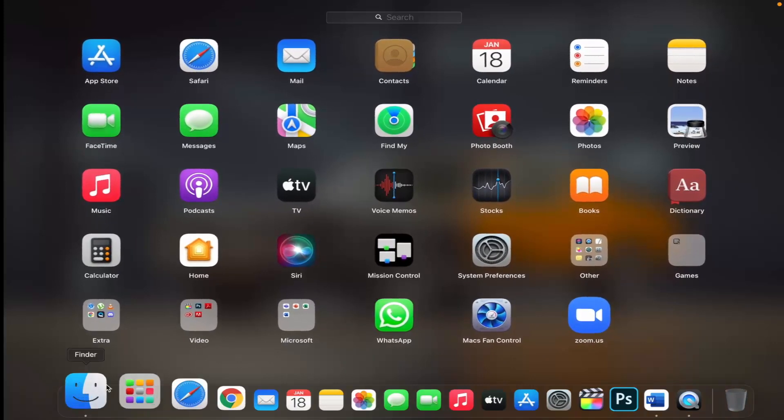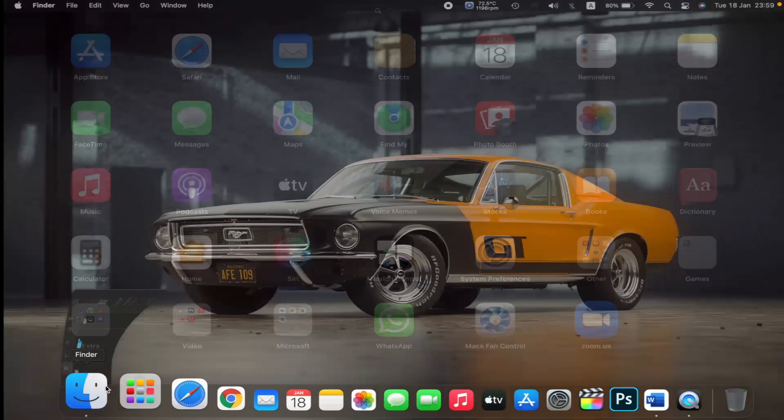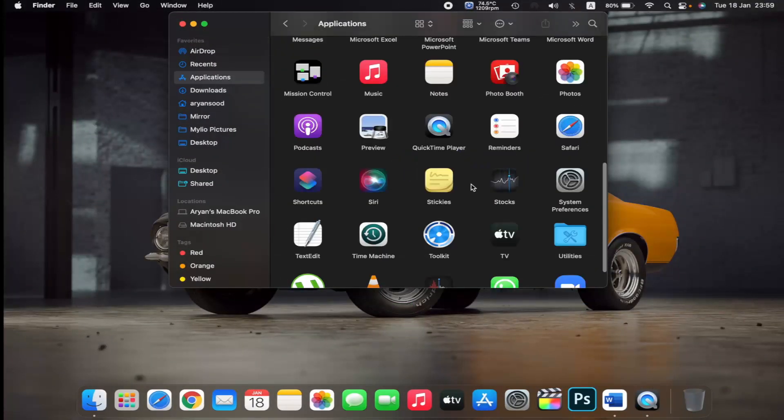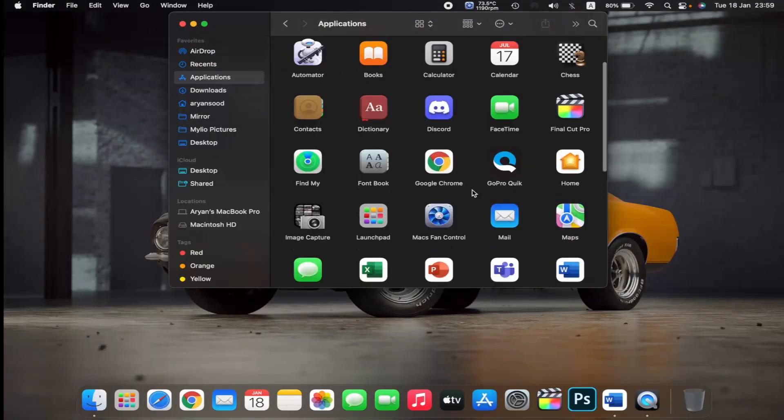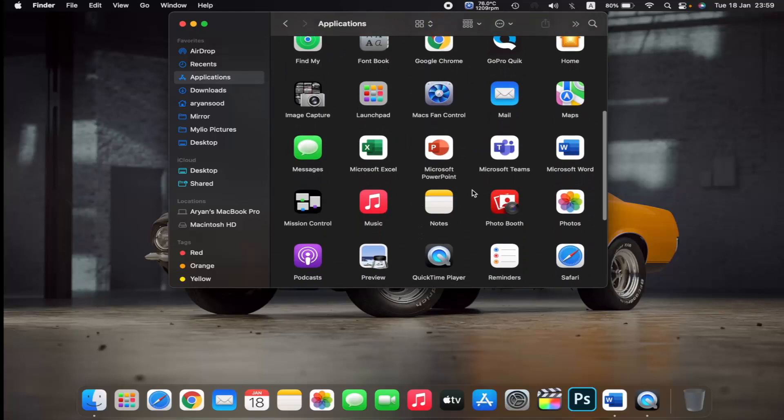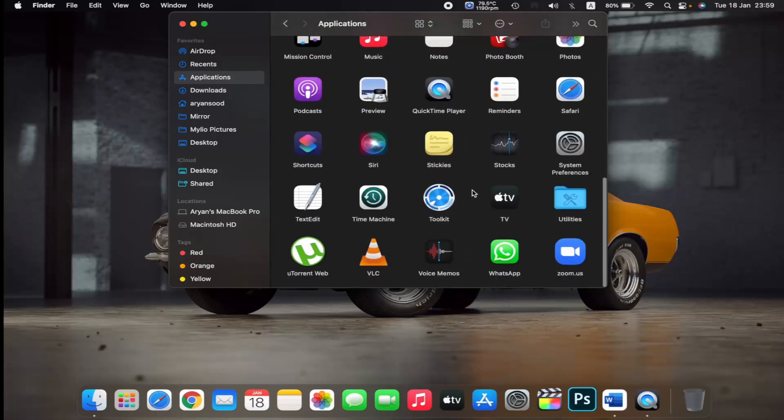Go to the Finder, click on Applications, and then look for the app that you want to delete.